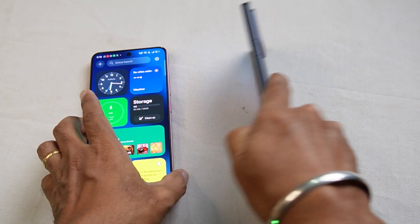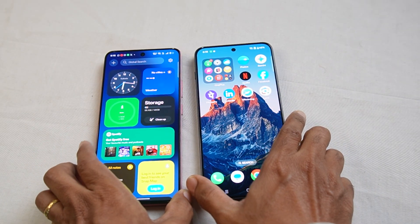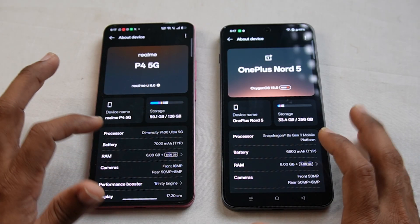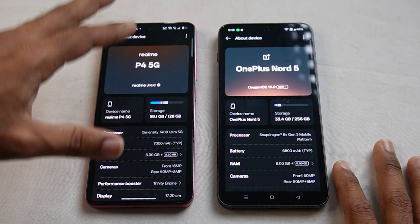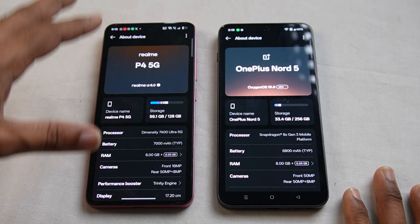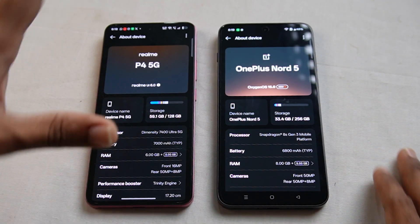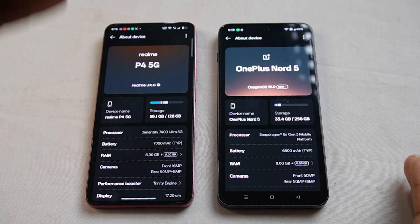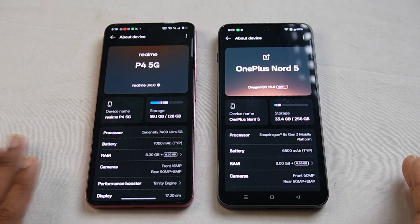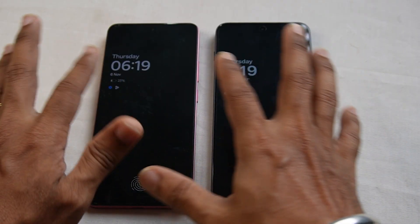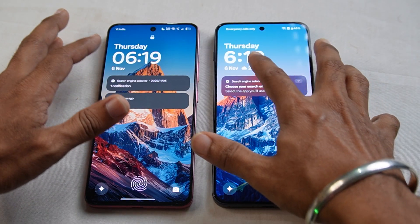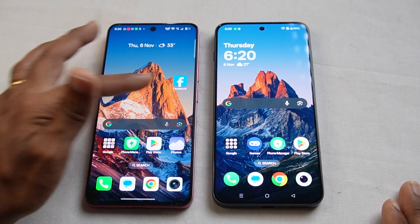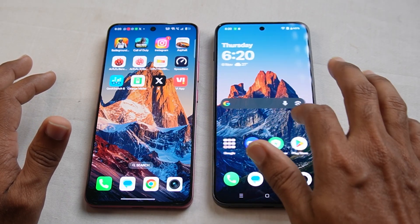The Realme P4 5G runs Realme UI 6, while the OnePlus runs Oxygen OS. We can see Realme UI features and options on the right side. Looking at the home screen, Realme has its own home screen layout, and OnePlus is a little bit similar. The app drawer is available on both. In OnePlus, it is a little more flagship, so the background blur is a little better.